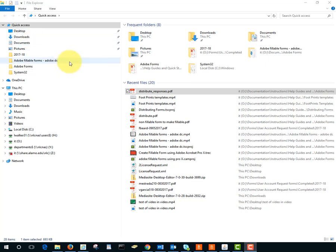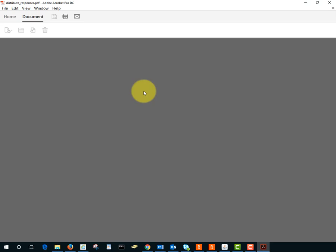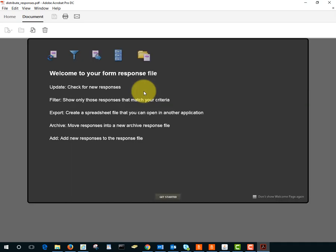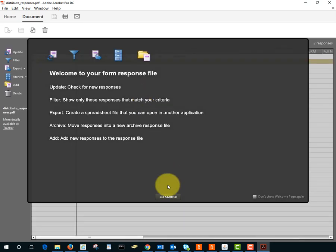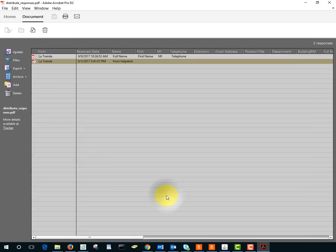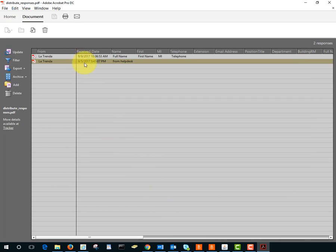Responses have been sent to my file called Distribute Responses. I'll double click to open the file and I'll just click get started to get past the welcome screen and here are my two responses. You can see who they were from, when they came in, and other information.